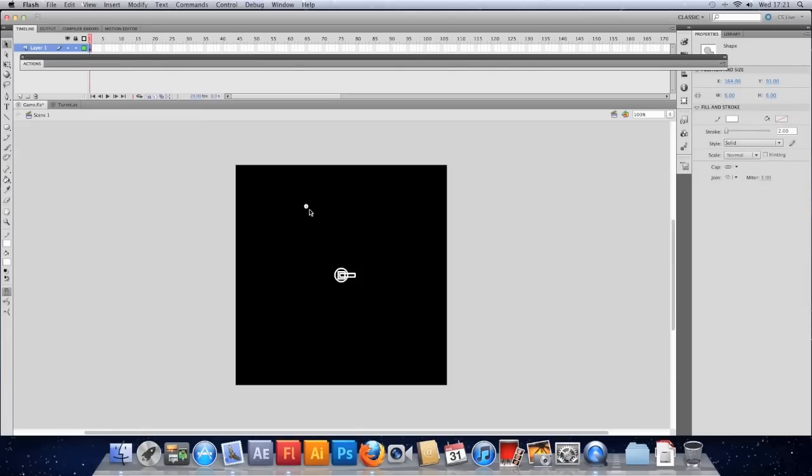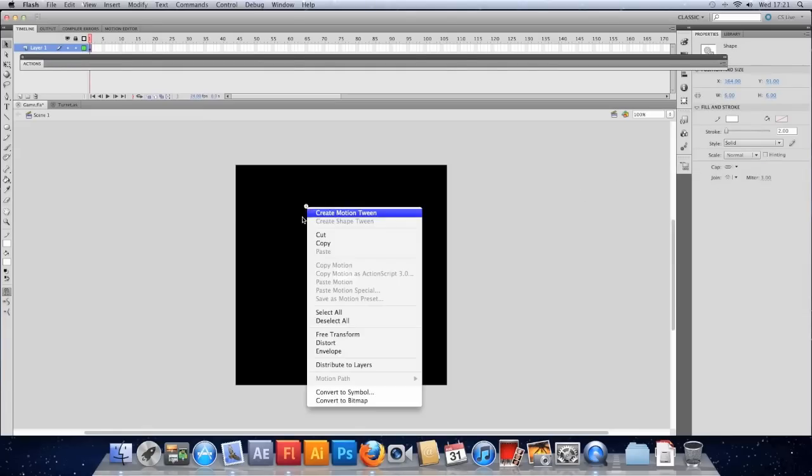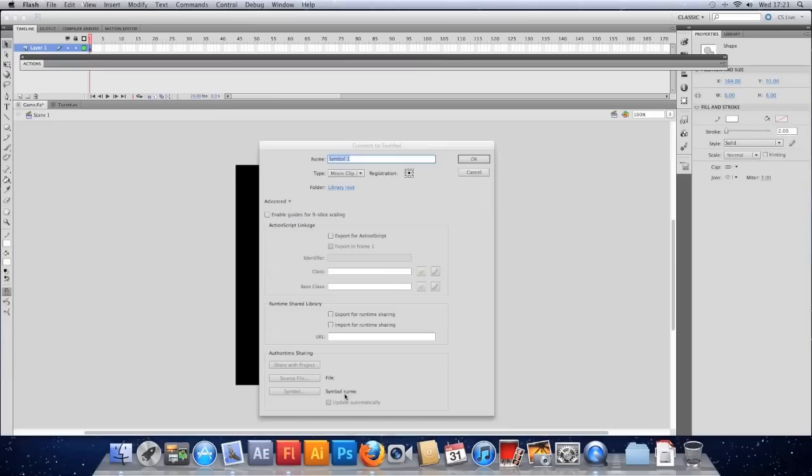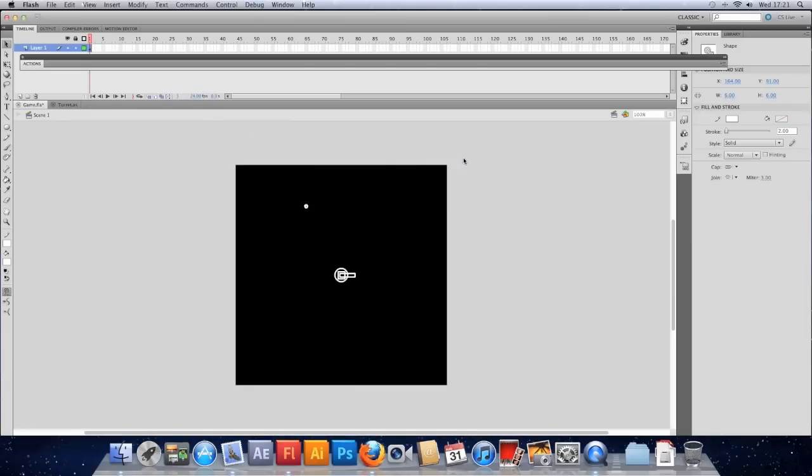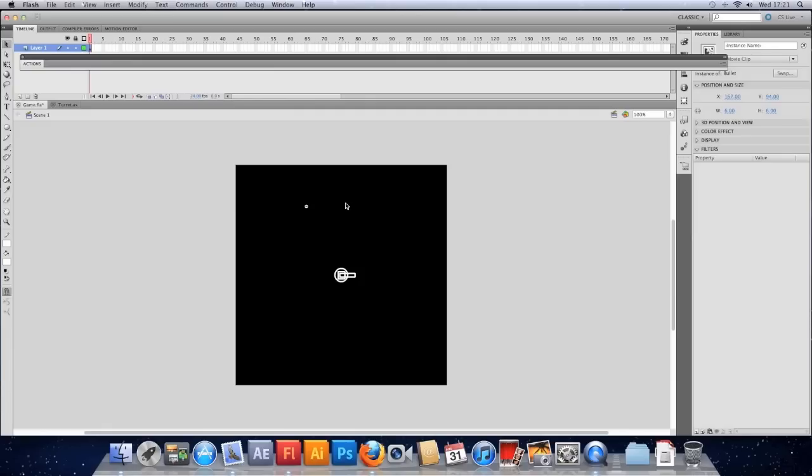When I've drawn it I'm just going to quickly convert it to a symbol, call it bullet, export it for ActionScript and my base class is going to be a sprite. So that's the library object setup. We need to actually do the class for it now.